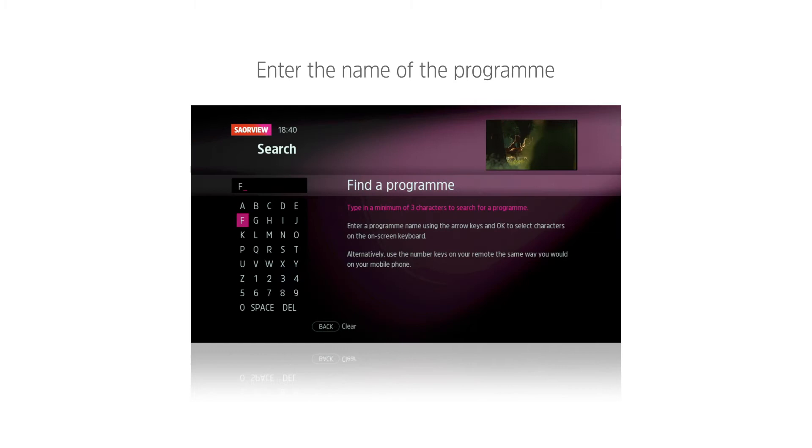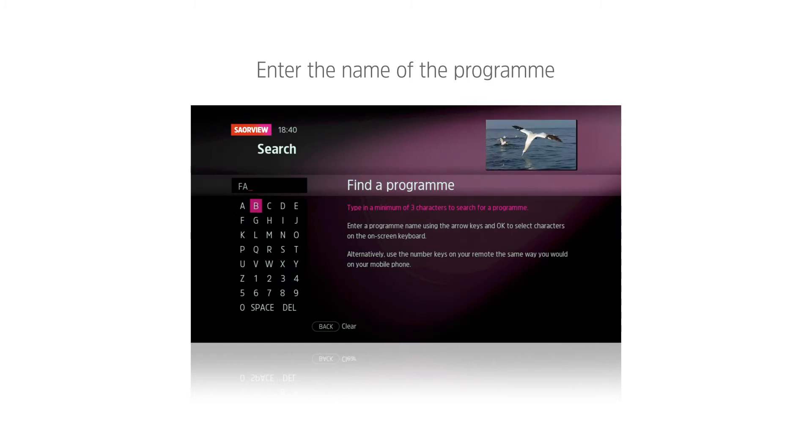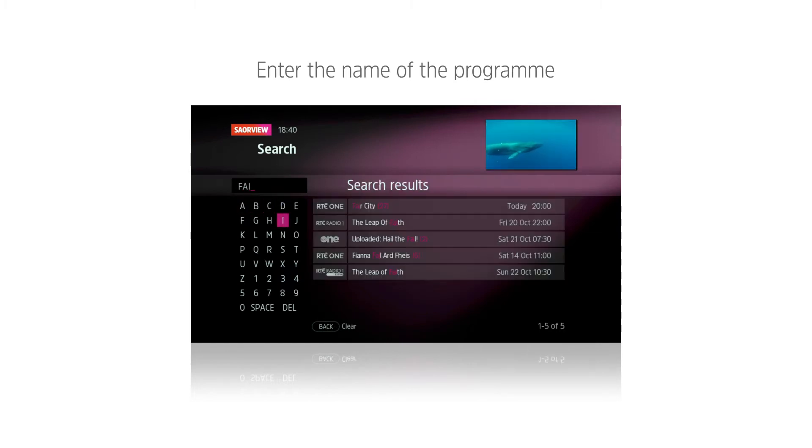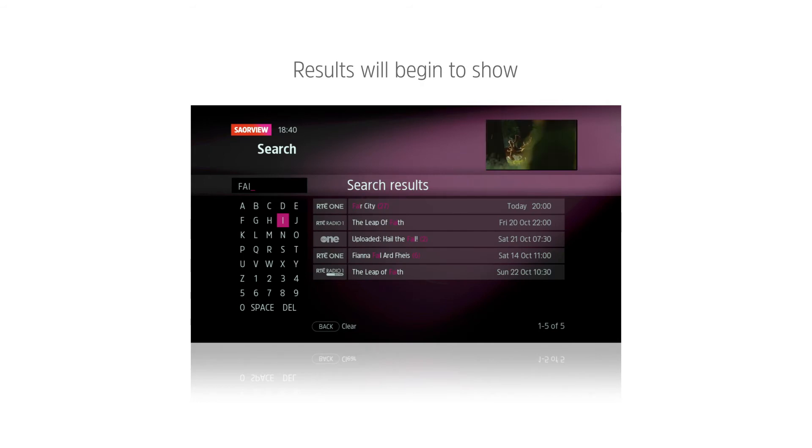Enter the name of the program you are searching for by using the direction buttons to select letters. Once you have selected three letters, results will be displayed.